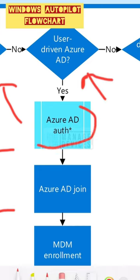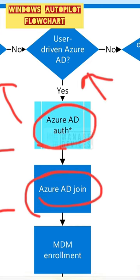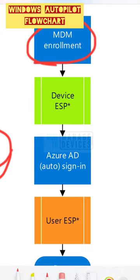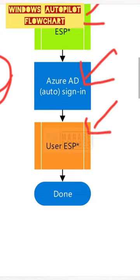User-driven Azure AD involves Azure AD authentication, Azure AD join, and ESP comes into the picture - device ESP and user ESP.